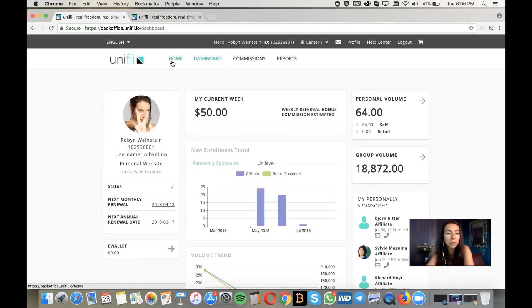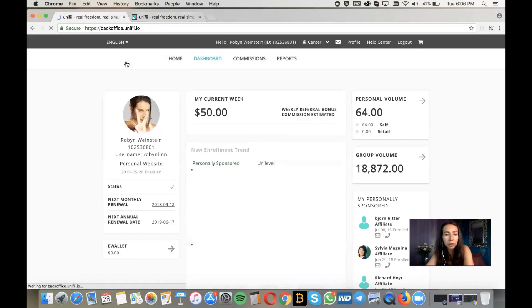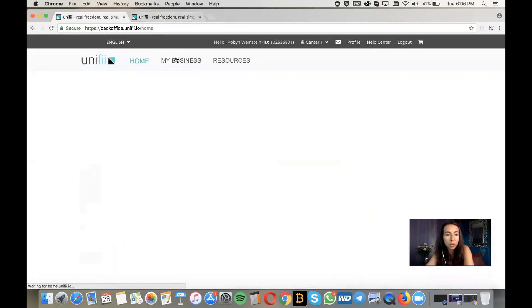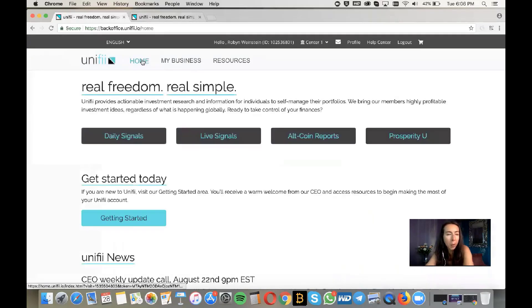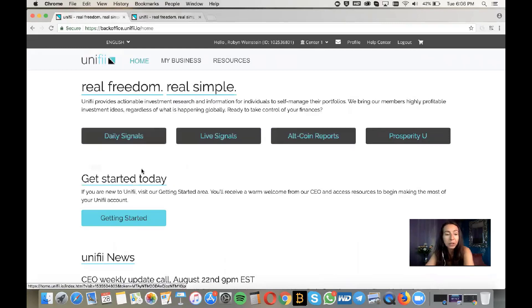A couple of things going on here with the Unify initial home page — this is the dashboard. Let's click on Home. So this is the home page right here. You'll find the daily signals, the live signals, altcoin reports, and Prosperity You.